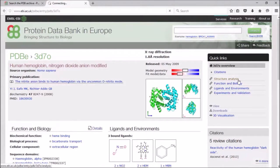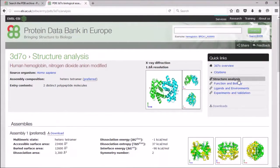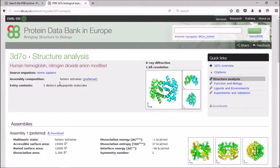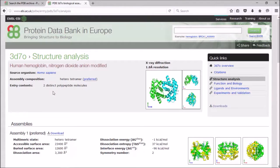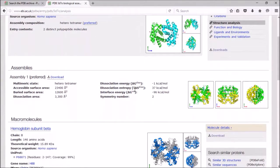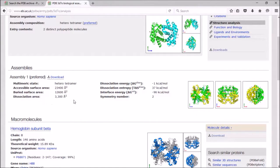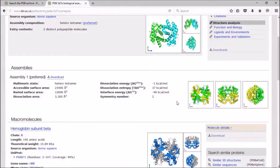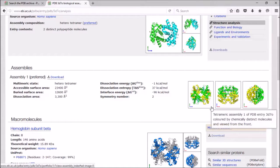This is also found in the structure analysis tab of our entry pages. As you scroll down the page, there's a section for assemblies here, and this gives you information about the surface area accessible and buried, the multimeric state, energies associated with the formation of the assembly, and also images so that you can see what the entry looks like as an assembly.